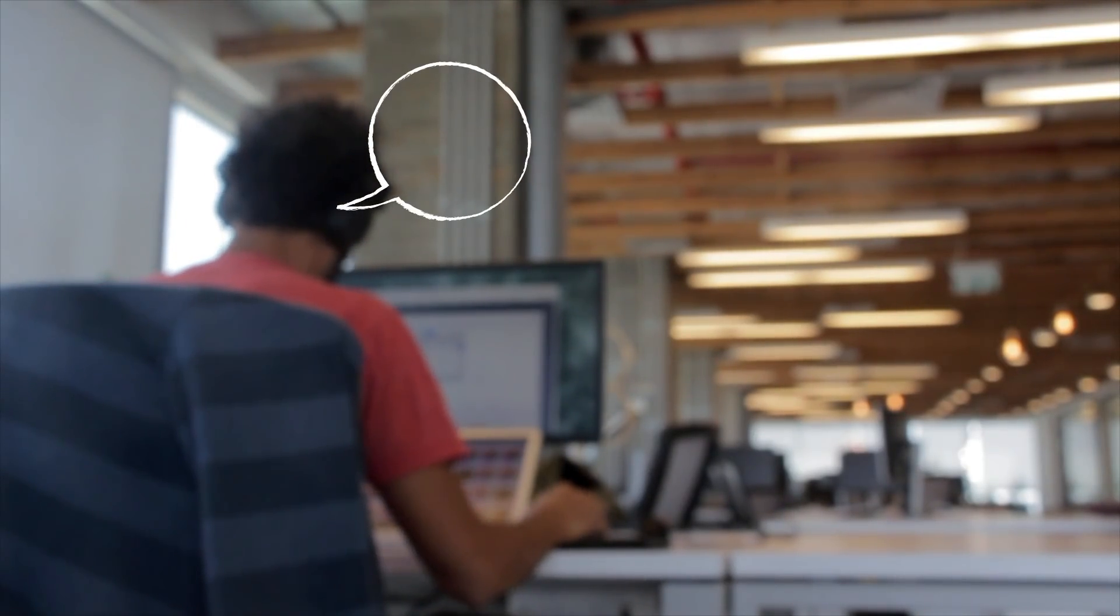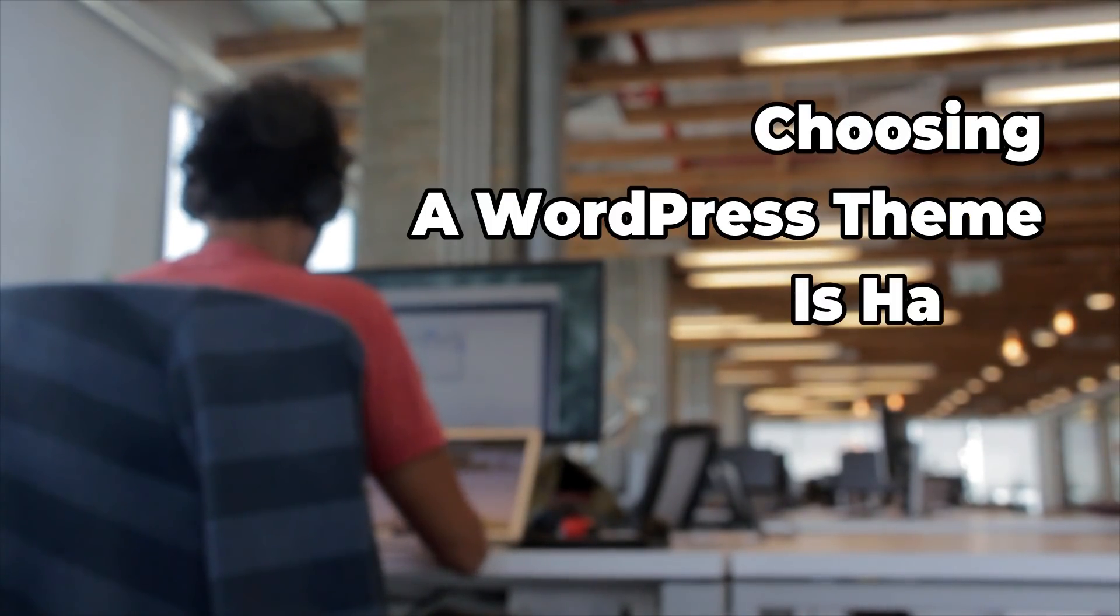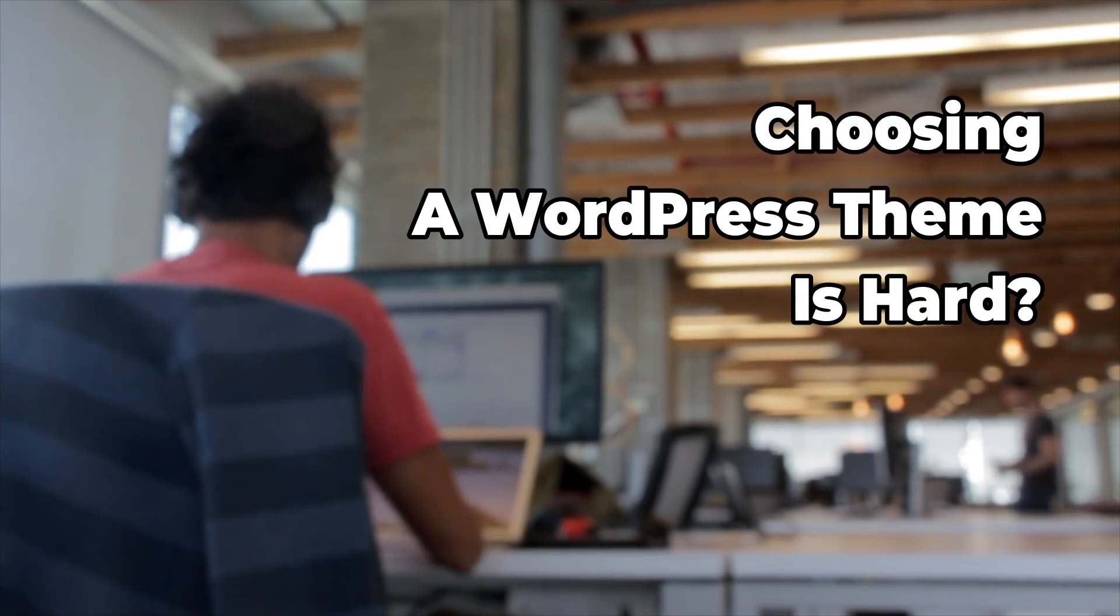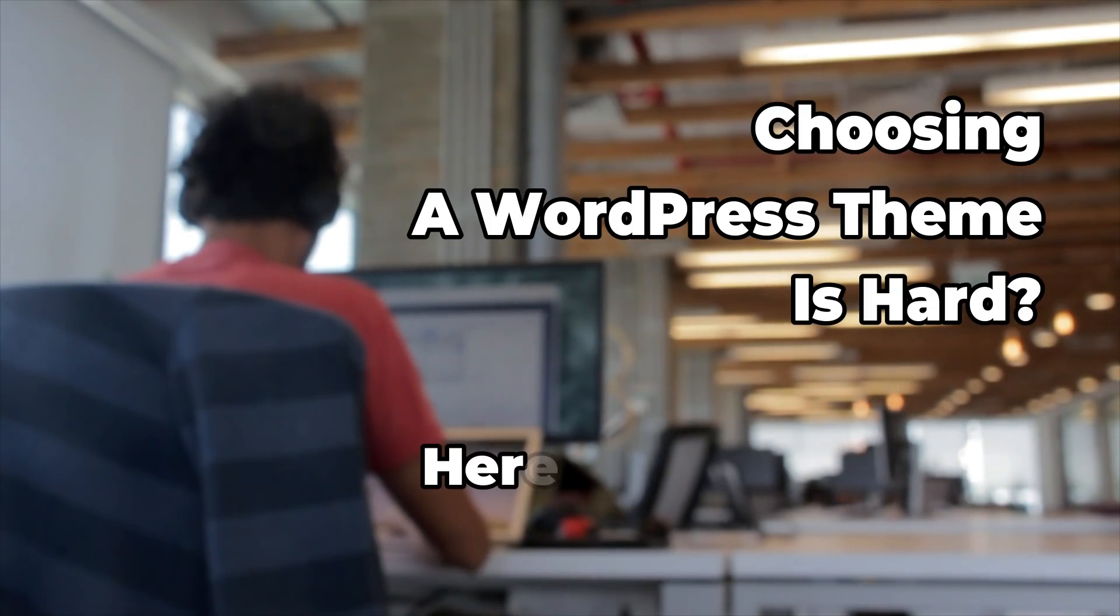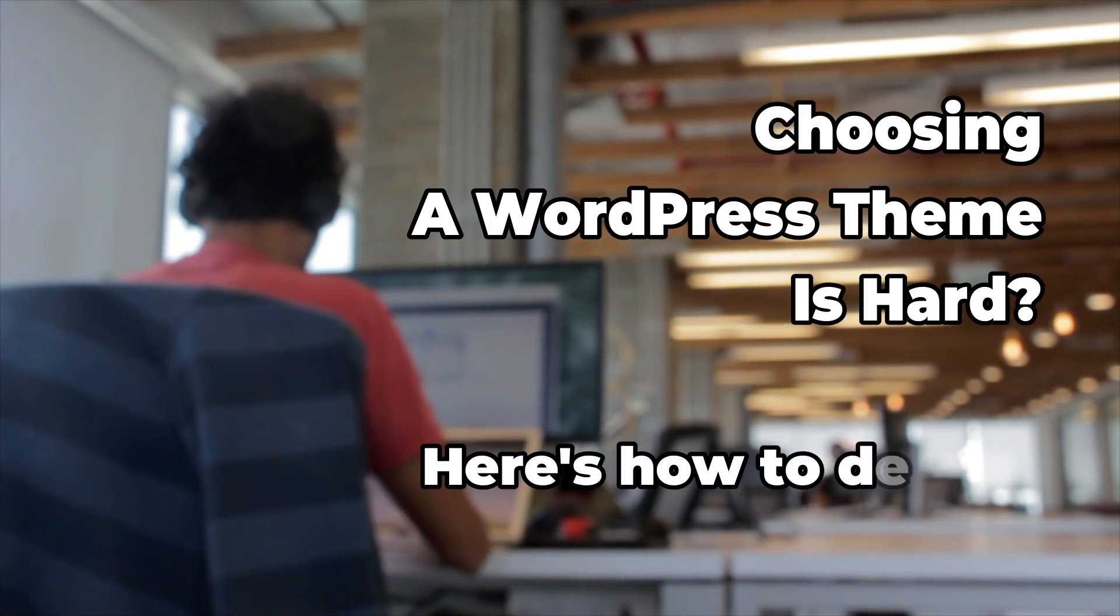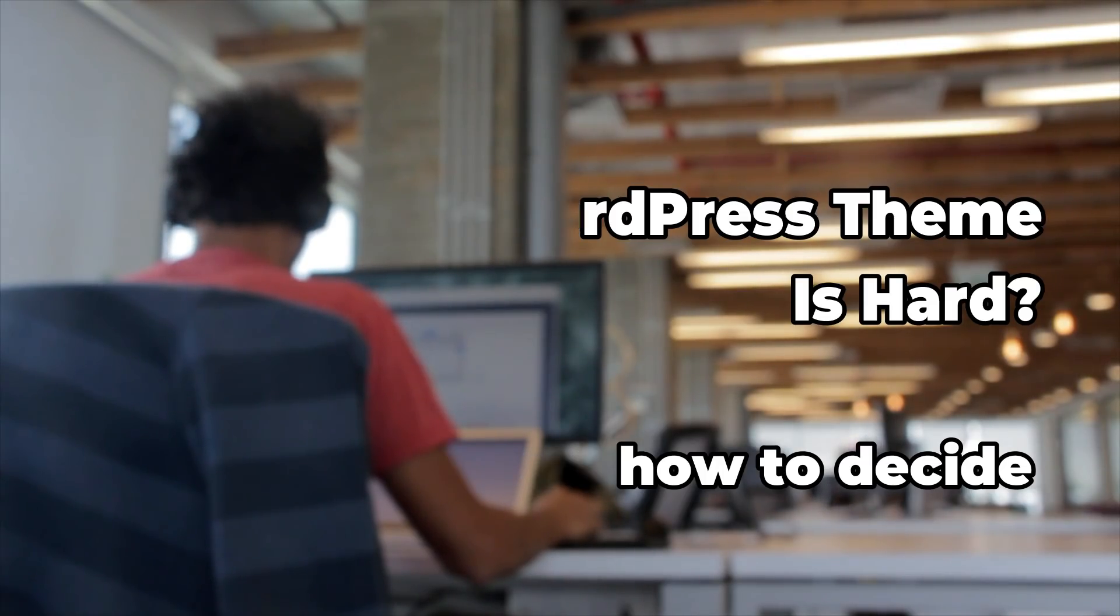When choosing a WordPress theme for your next website, it's important to consider more than just its aesthetic appeal. Your theme also affects the experience of building your site, so you'll want to pick one that fits your design style.